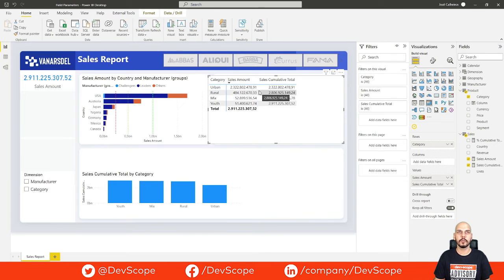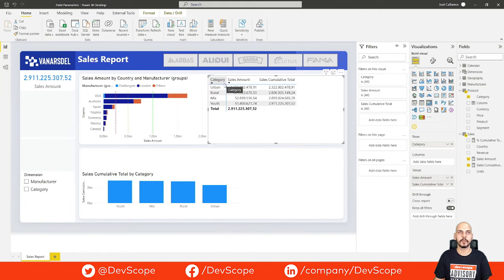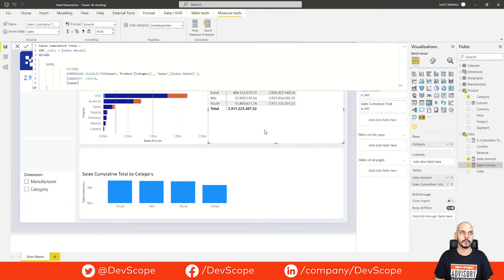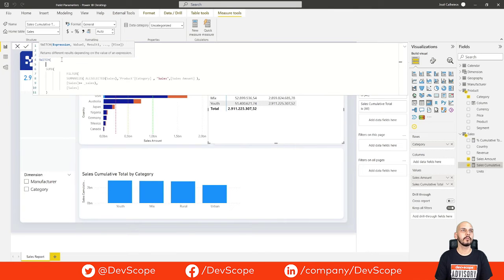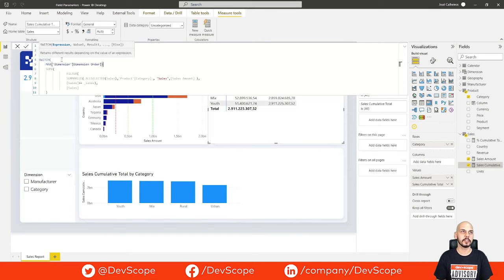Basically, the sales cumulative total in the first row will be the sales amount itself, and then it accumulates the next value and the next value for sales amount, and so on and so forth. Now what we want to achieve is to have a dynamic dimension — we want to be able to switch between category and manufacturer and have the sales cumulative total recalculated. So what we can do is change our sales cumulative total measure by putting in a switch statement, where the expression will be the MAX of our dimension order, which is the ID we test to know which dimension is selected.